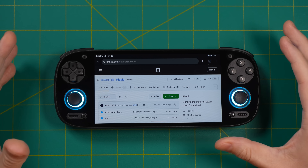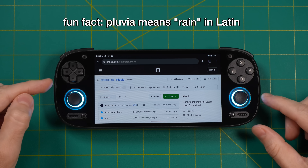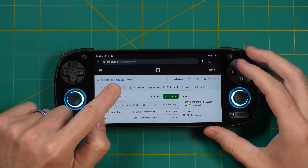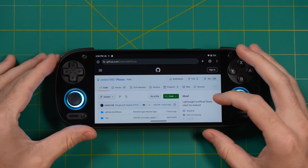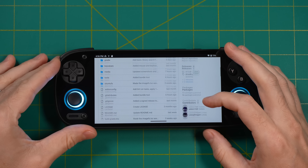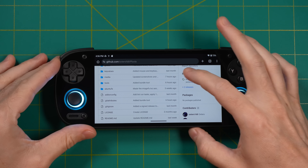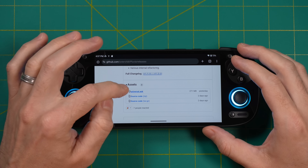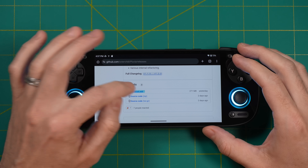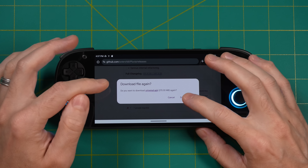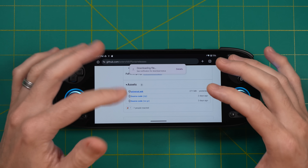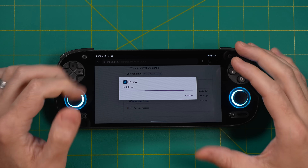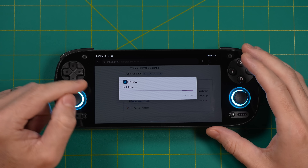Let's first get set up with Pluvia. I'm going to use my Retroid Pocket 5 right here. First thing you need to do is go to the Pluvia GitHub page — I'll have it linked in the video description. From there, go into the releases section and then grab the latest release. There's only one app that you can actually download: it's the Universal APK. So just go ahead and download that, then open it up. It's going to ask if you want to install the app, and then just go through the prompts.